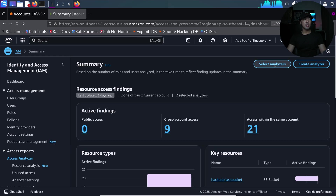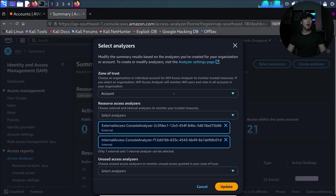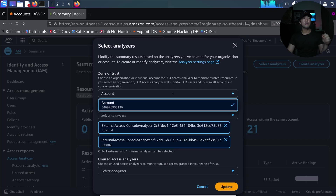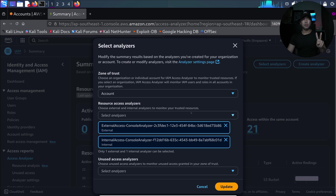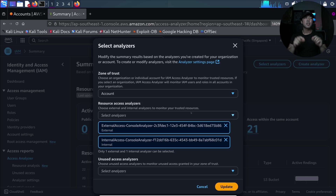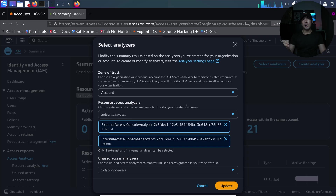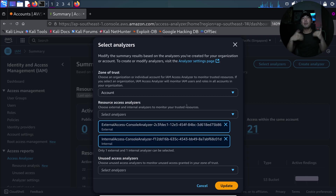Selecting analyzers, we can see the zone of trust, which is within the account or within the AWS Organization. In our case we are choosing the AWS account. We have two analyzers: the first is external access analysis, which looks for external principals from the AWS account, and the second is internal access, which monitors specific resources within the AWS account and tells you which principal has access.